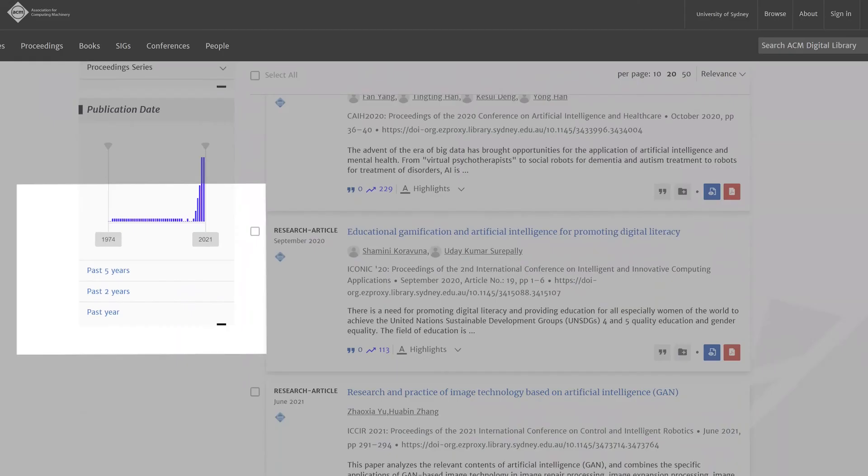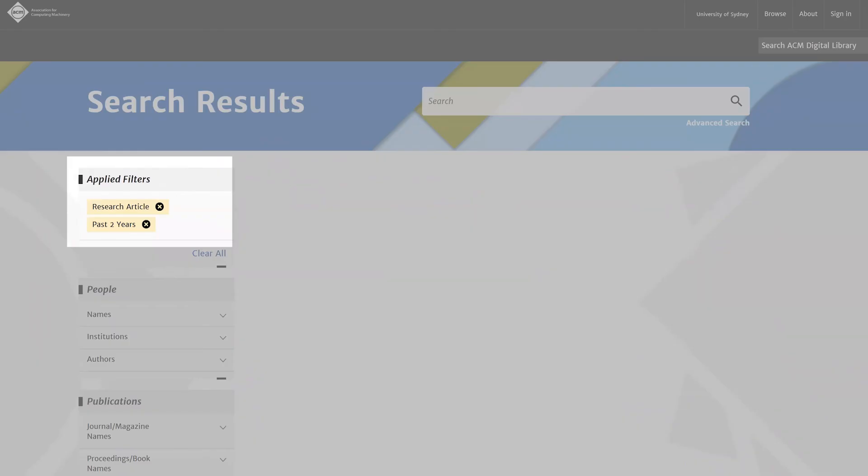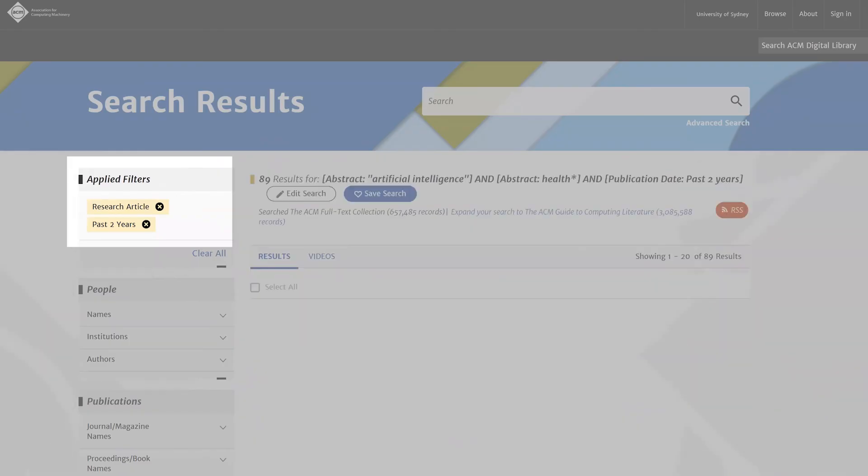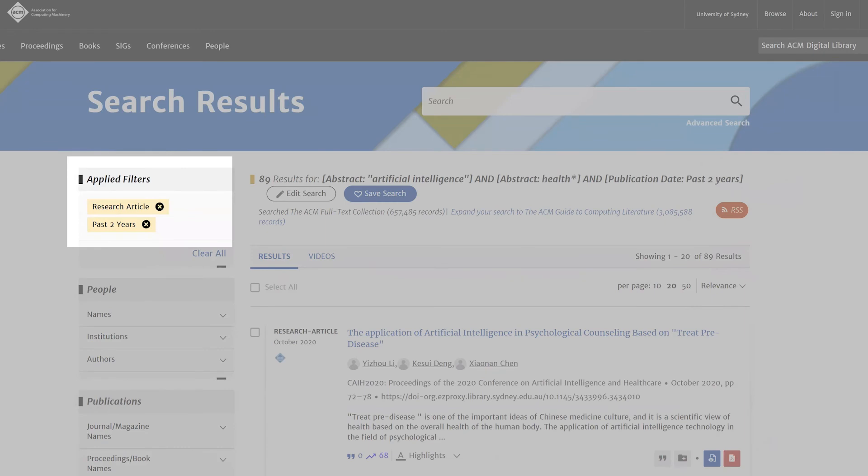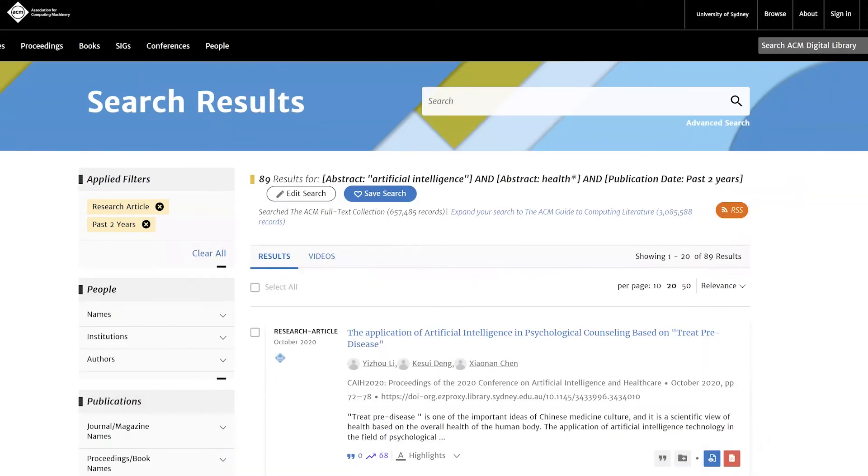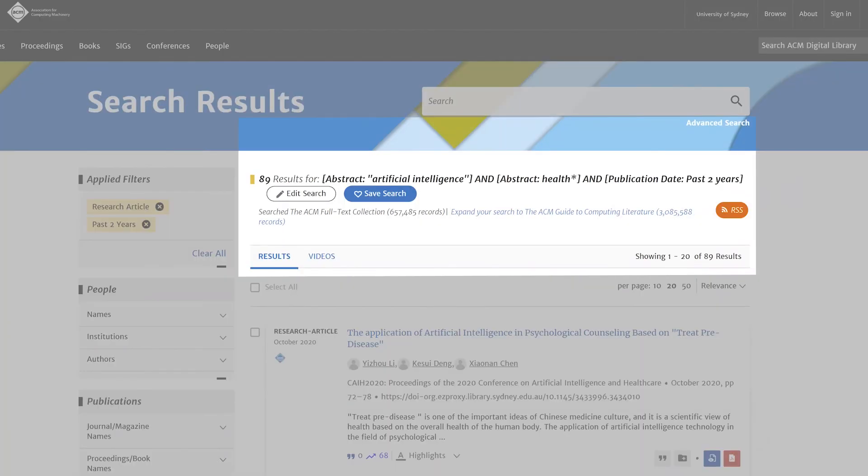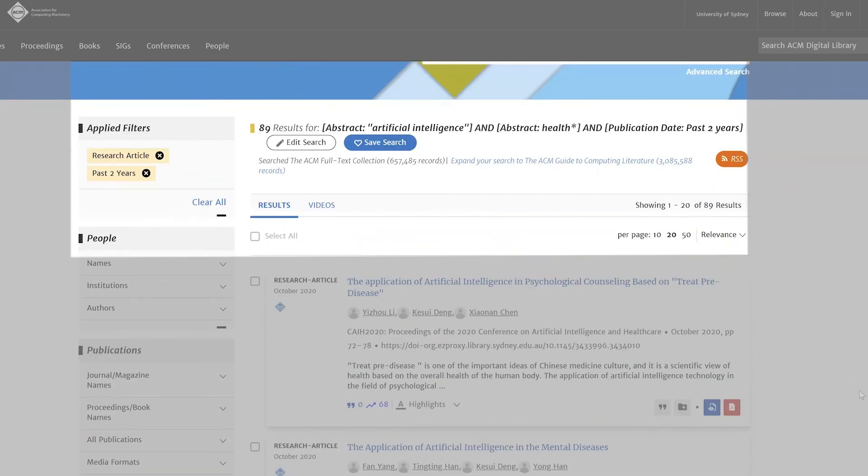You can also filter by year. For example, here the results have been limited to the last two years. You can see that all the search results mention artificial intelligence and health in the abstract and are all research articles from the last two years.